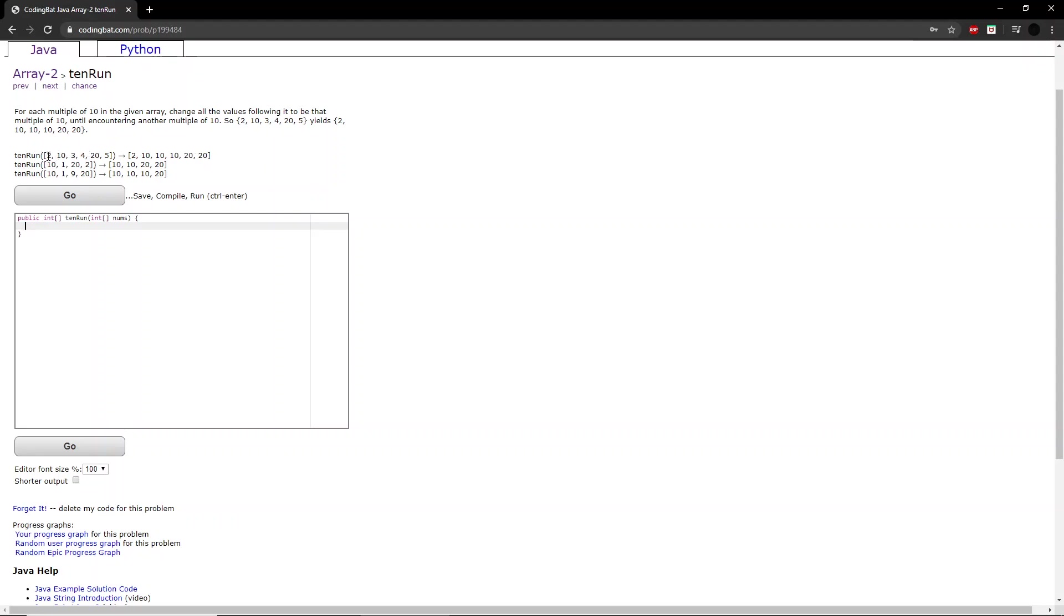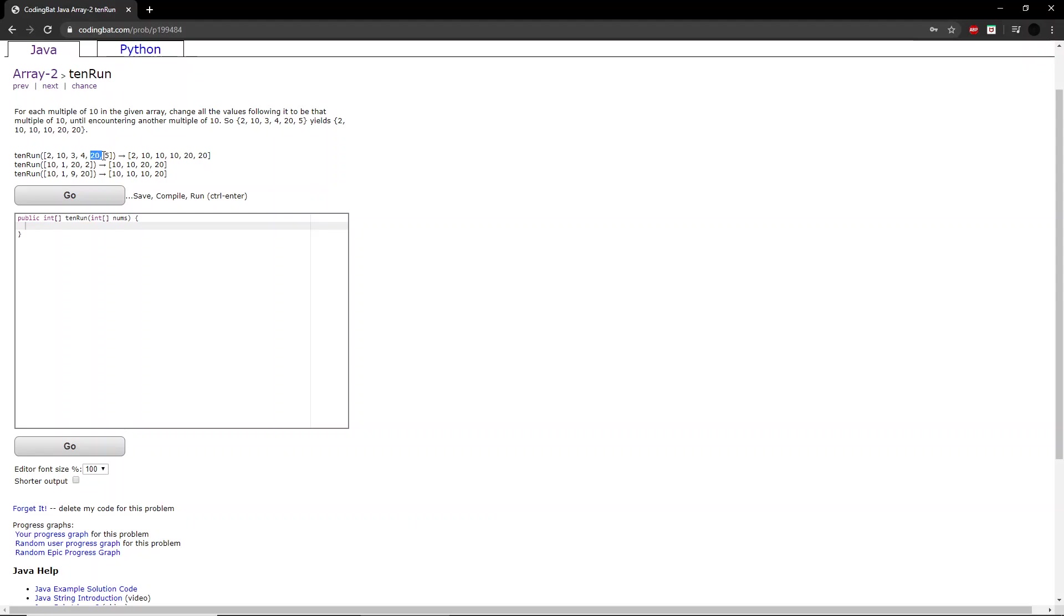So 2 is not a multiple of 10, however, 10 is. So starting from 10 onwards, unless the integer is a multiple of 3, it is changed to 10. So 3 becomes 10, 4 becomes 10, 20 is a multiple of 10. So from here on out, the rest of the integers in the array become 20. So 5 becomes 20.